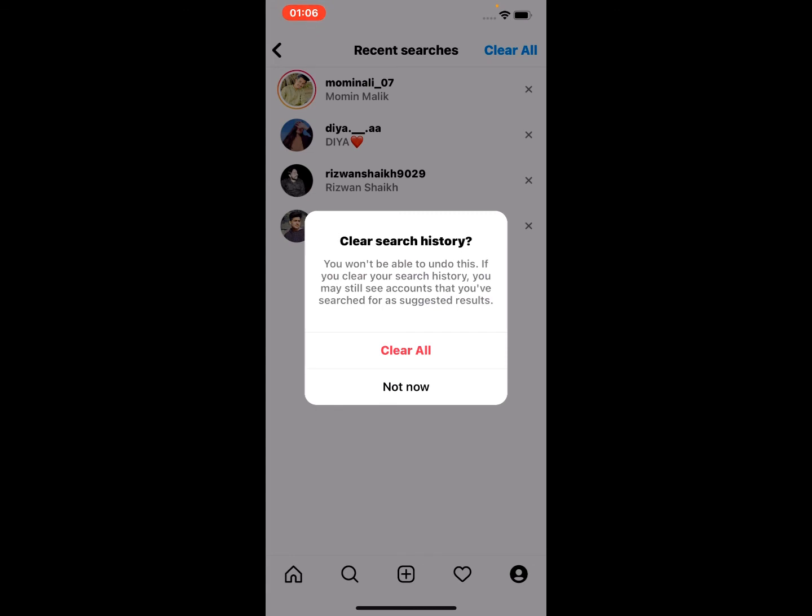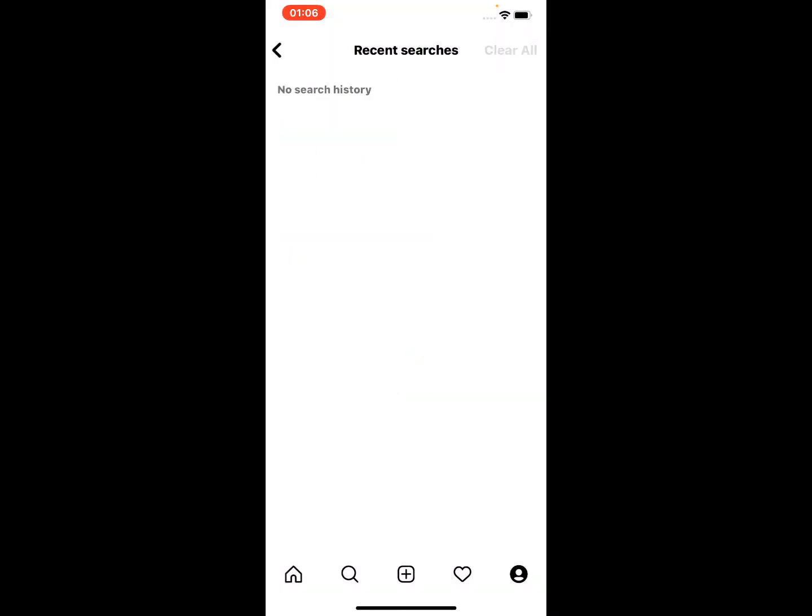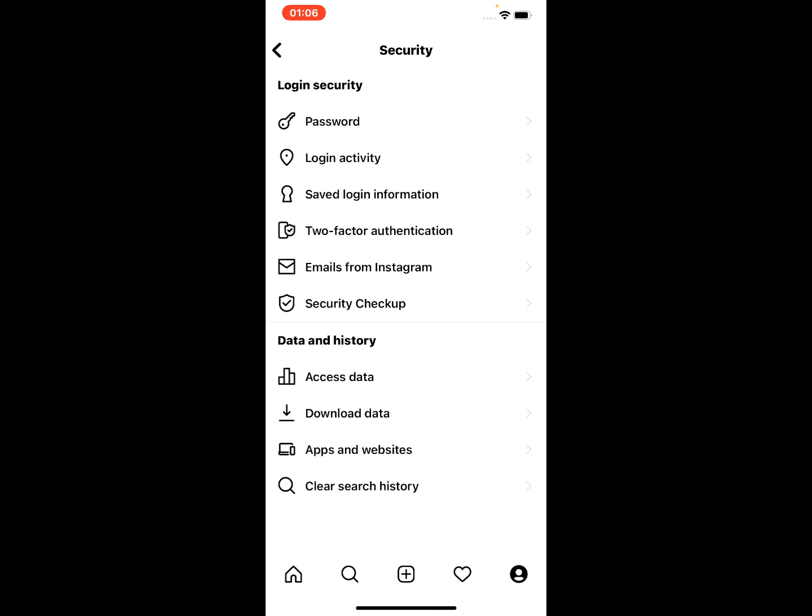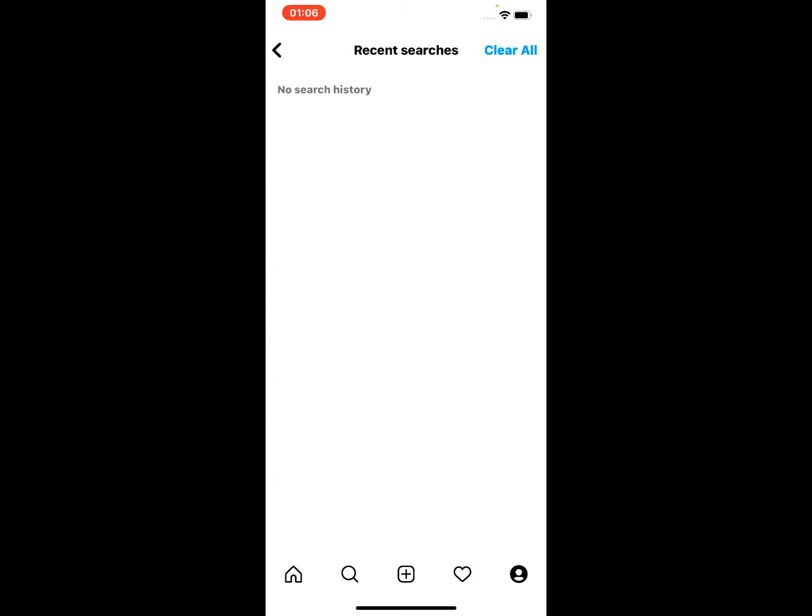Tap on Clear All. You can see appears on screen: Clear History, No Search History.